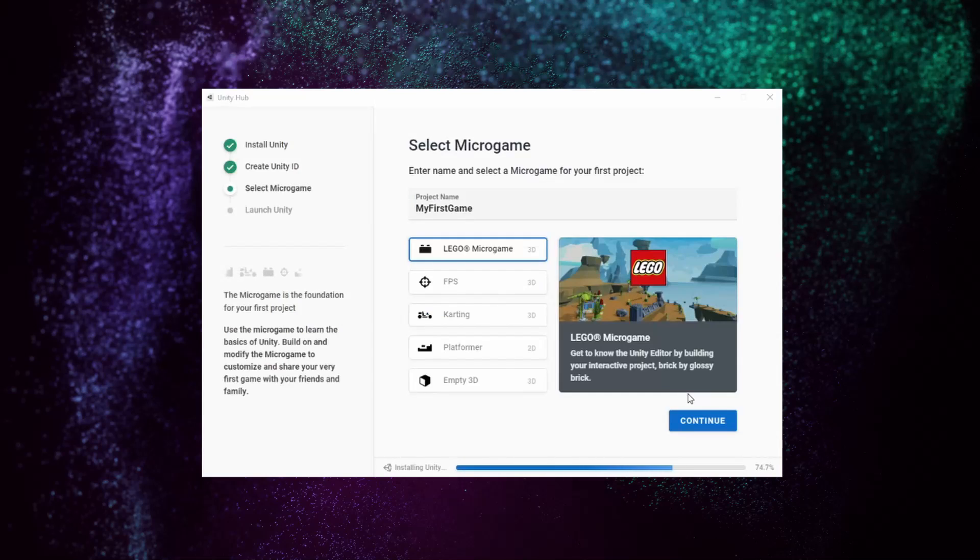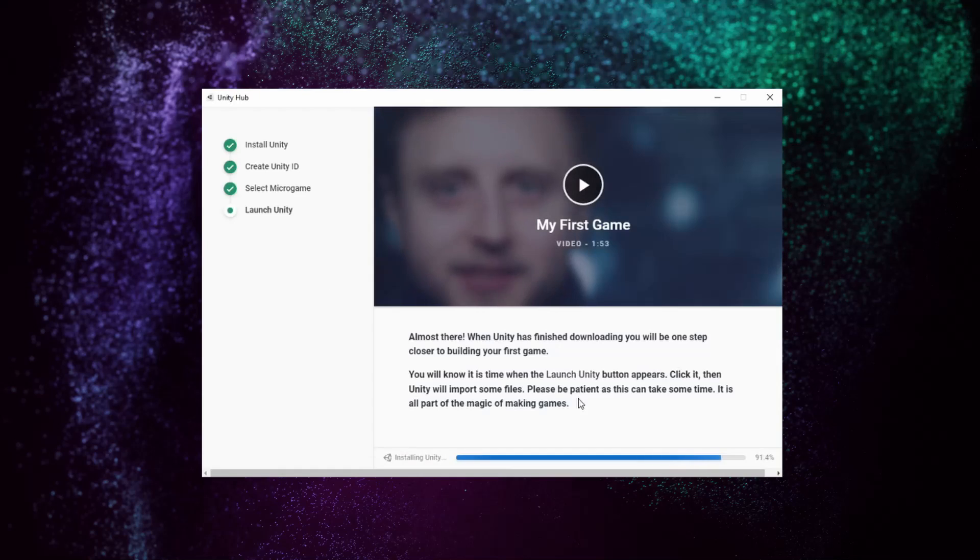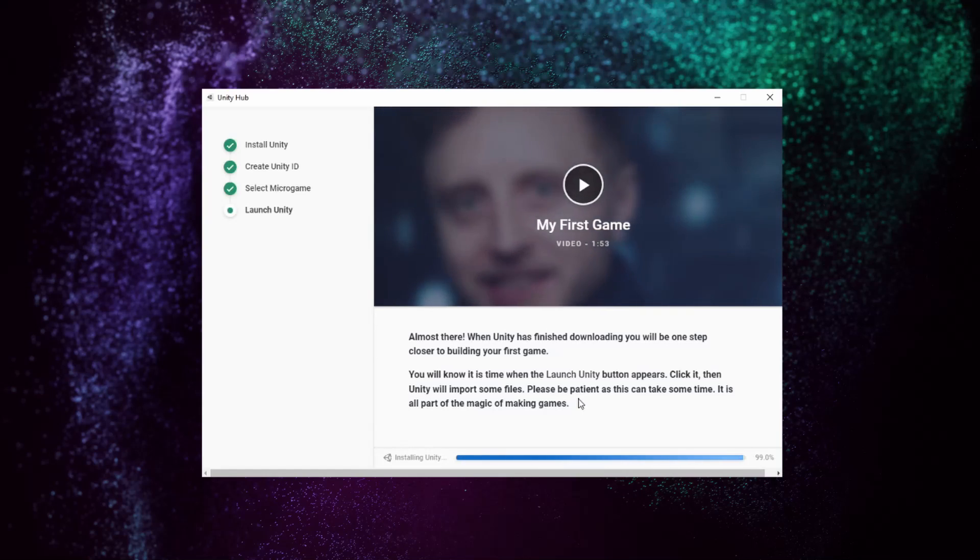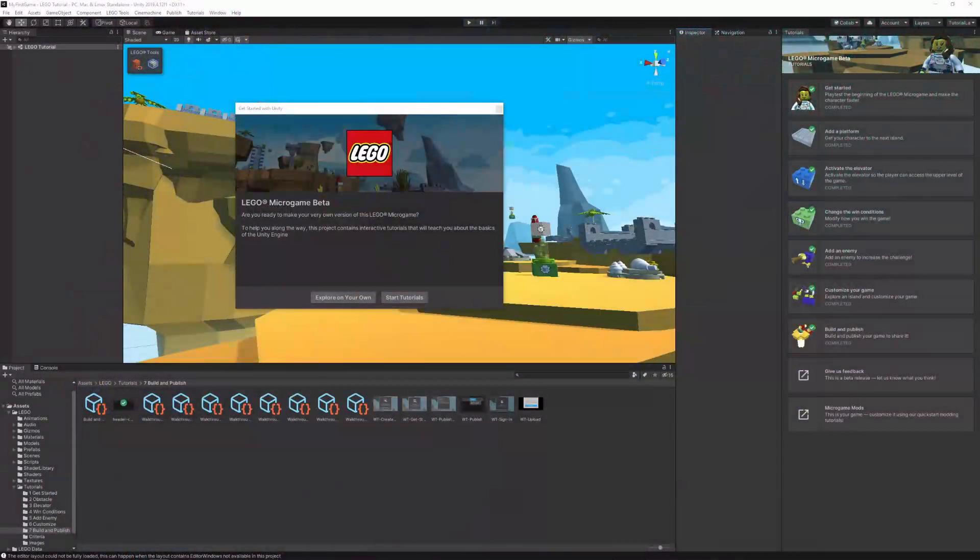Now you can select between all of our different microgames. In our case, I'm going to select the LEGO Microgame and click on Continue. Once Unity is successfully installed, a launch button will appear in the Unity Hub, so let's press it and jump into the Unity Editor.